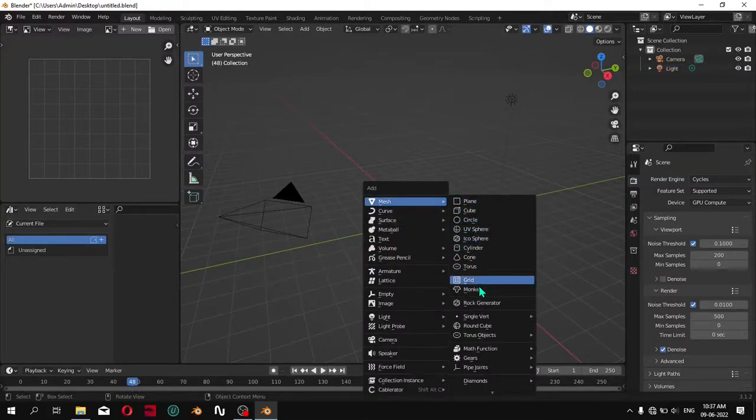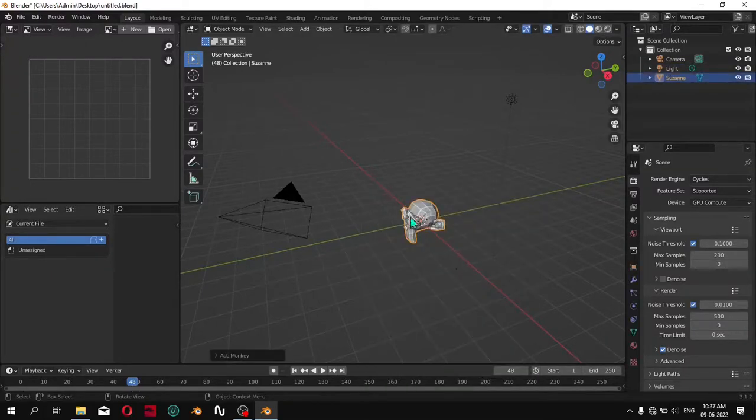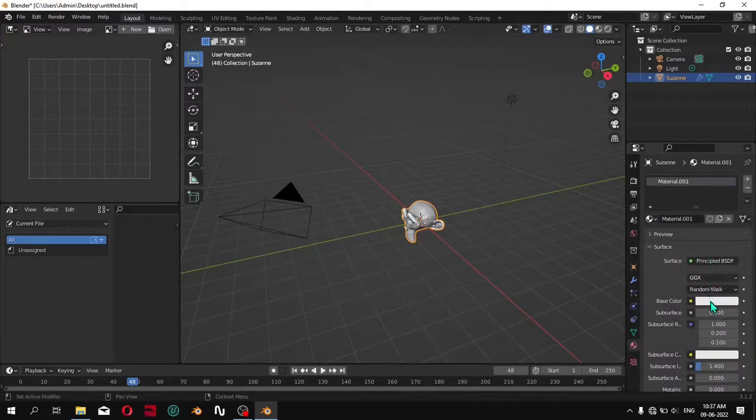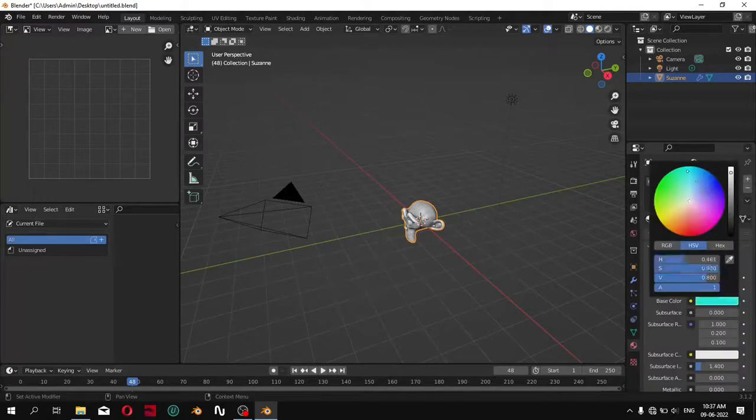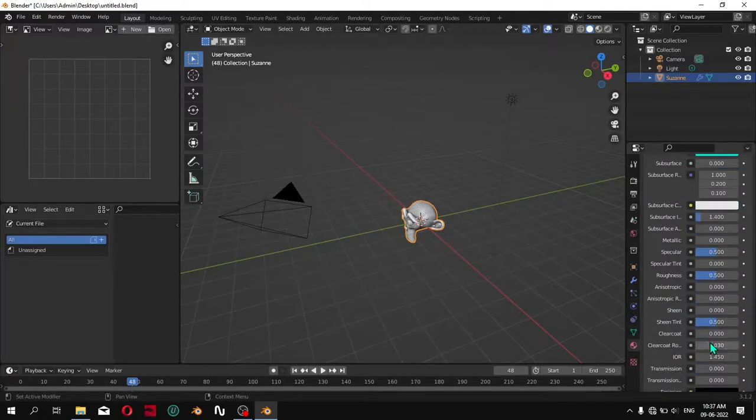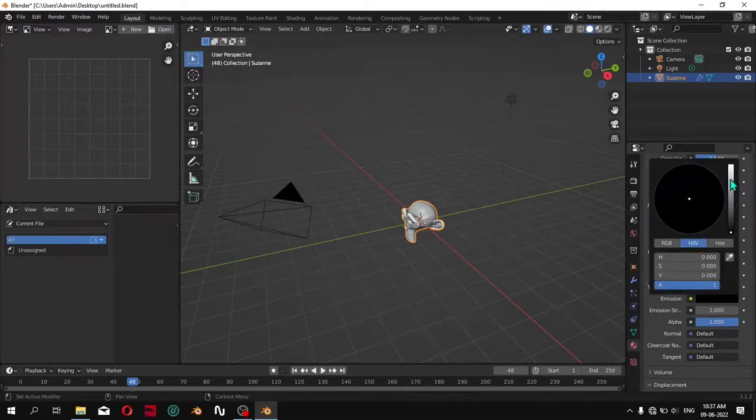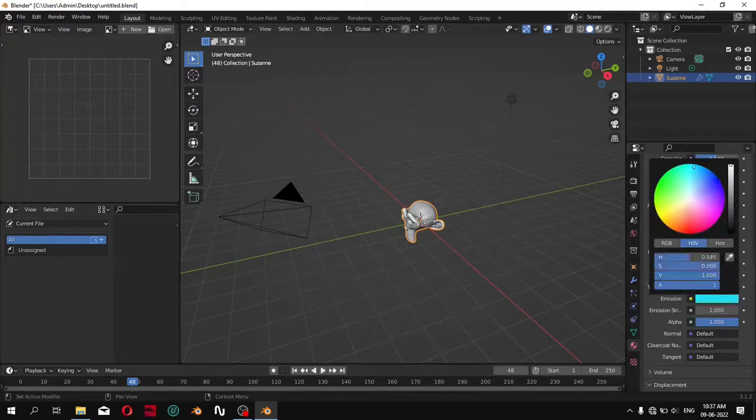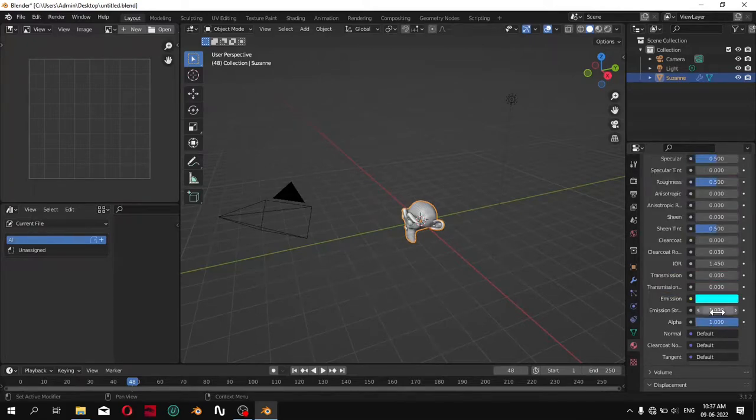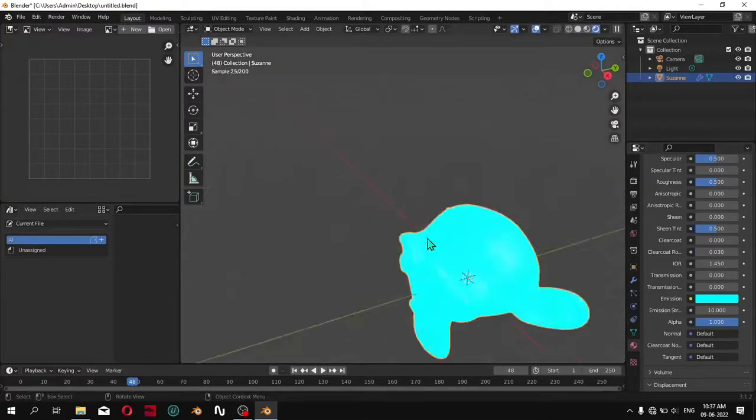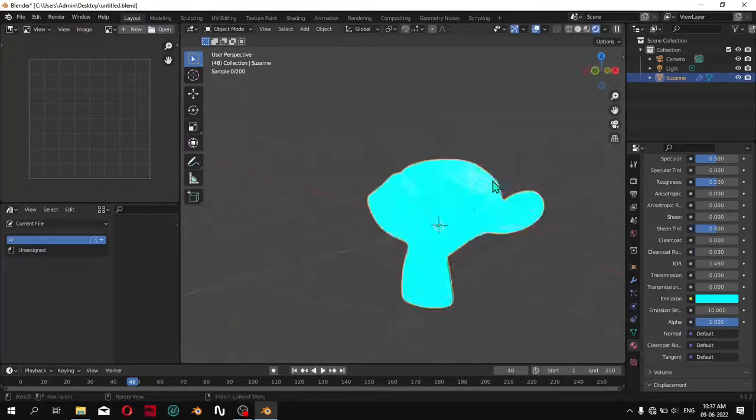First, add a mesh and give it a material, then give it emission. Choose the emission you want and go to the shading mode to see the colors.